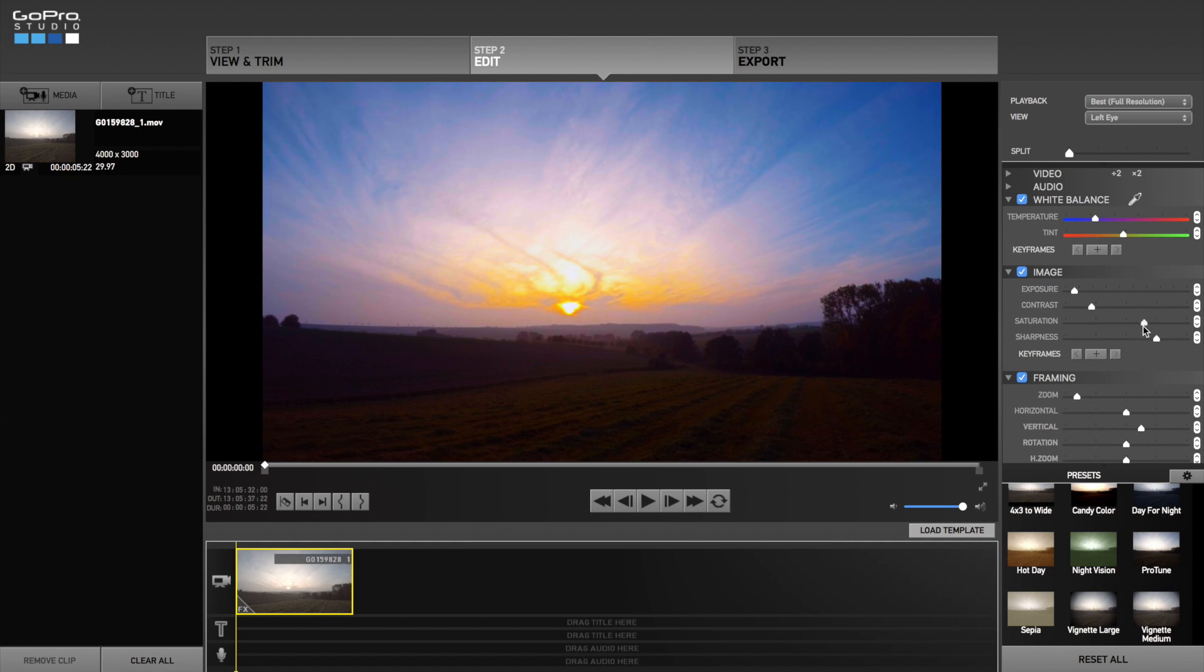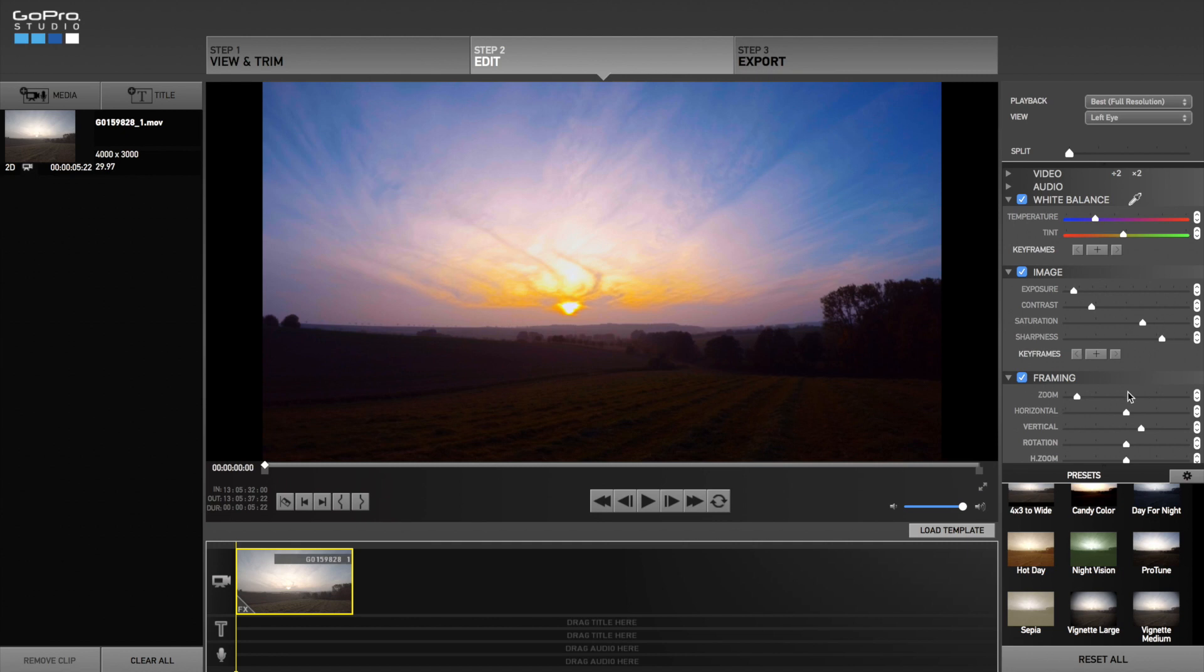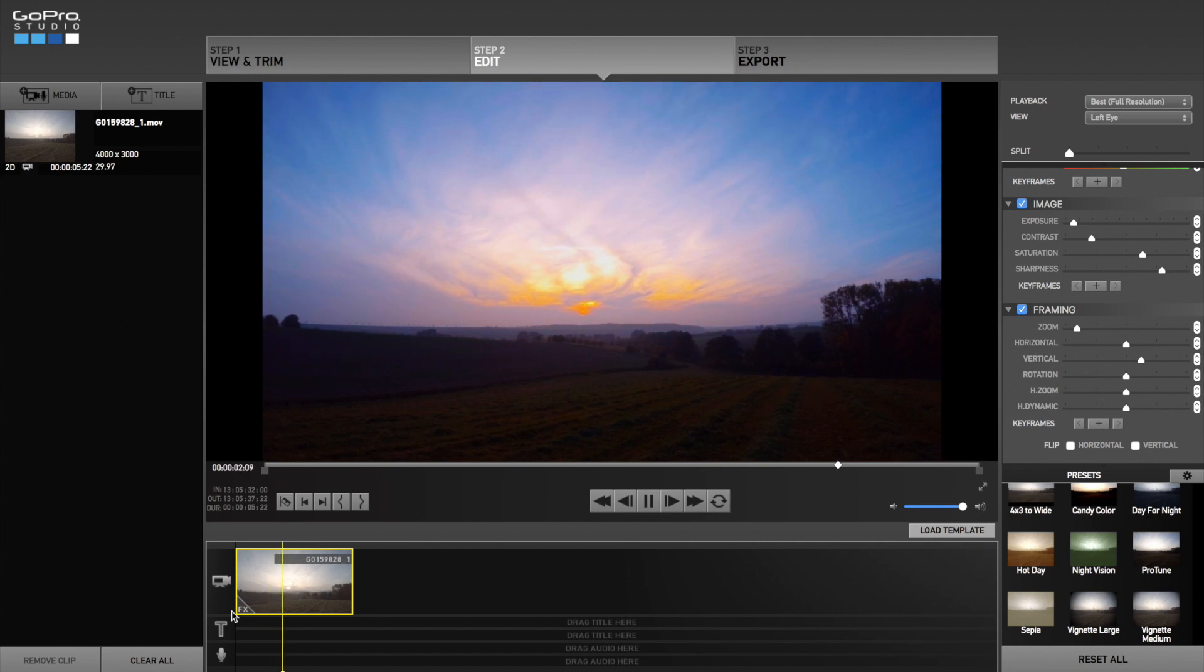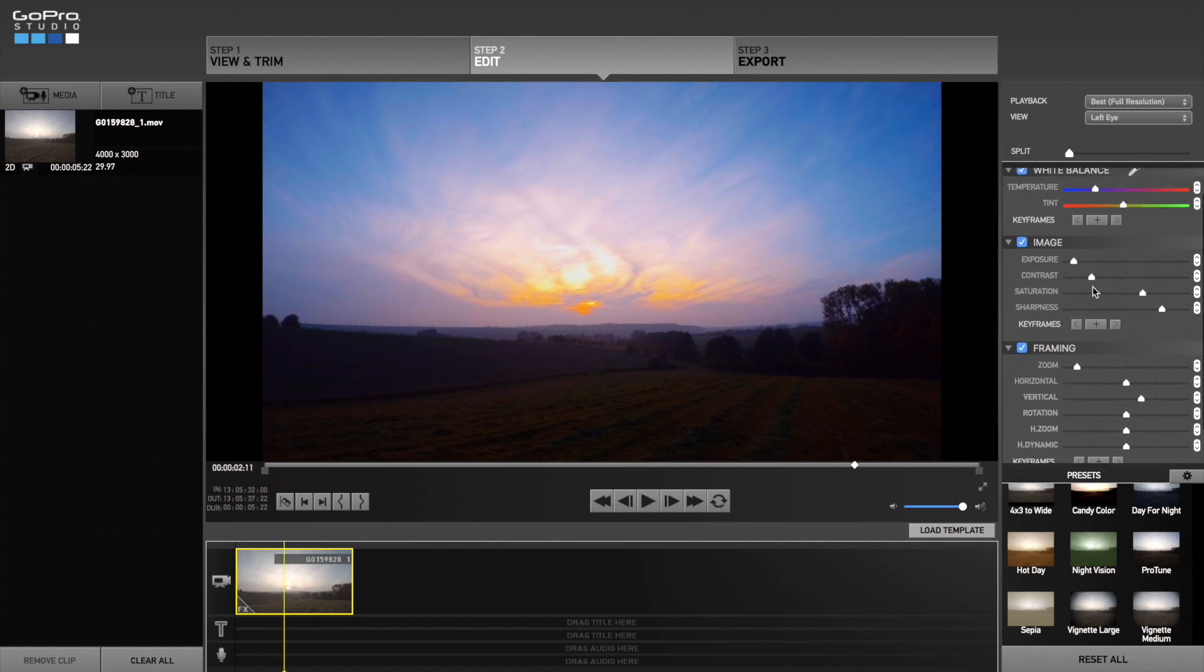Take care that you are not adding too much color there otherwise it is going to look very unrealistic. In the end I simply add a little bit more sharpness. Now check the whole video if you like it. I am going to lower the saturation here because it looks a little bit too yellow.